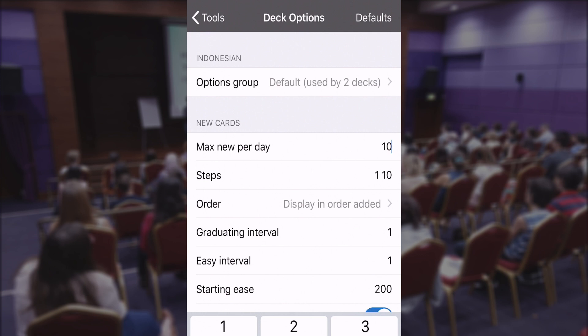10 is a good number. Some people are really serious and try to learn 20 new cards per day, and it's definitely possible, but it's very difficult to maintain in the long run.